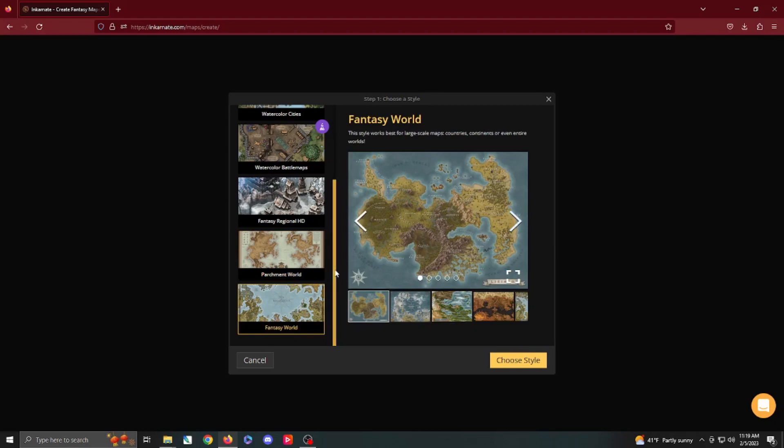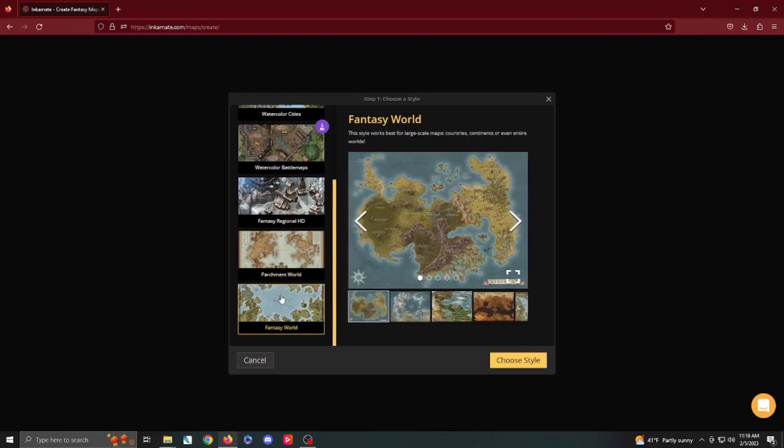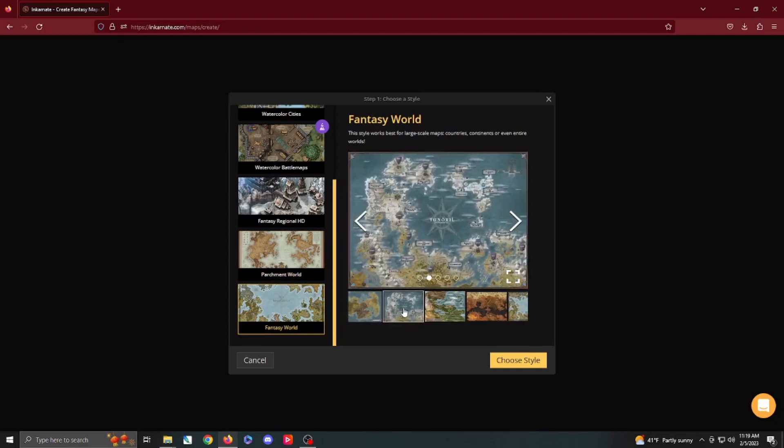Scrolling down, we have Parchment World, which is going to give us that old world view sort of map, like you found a map in a garage or something. Fantasy World is going to give you a little bit more of a modern update, but again, it is designed for a world. Today, we're just going to plan out making a traditional world map. I'm going to choose Fantasy World. Parchment World is certainly a good option. We're going to go with something a little more colorful, though, and here we go.